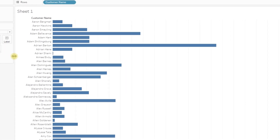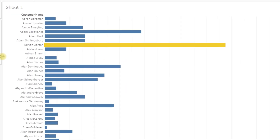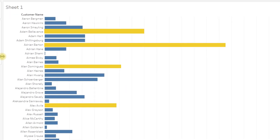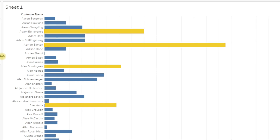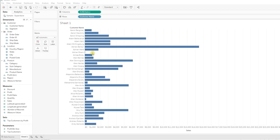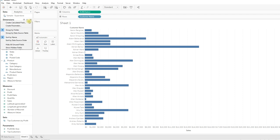In this video we are going to learn how to highlight a bar chart with different colors based on a condition. In this view we have sum of sales by customer name. Let's say you want to highlight the top 10 customers by sales — in that case you need to write a separate condition.